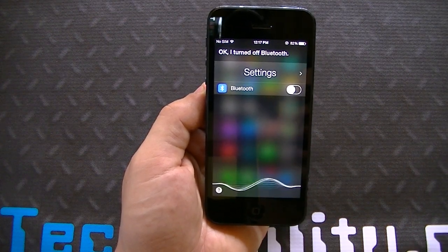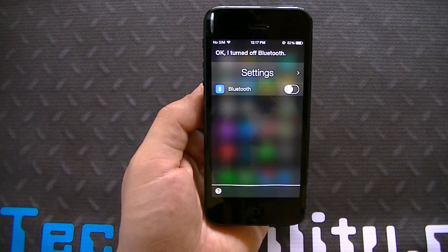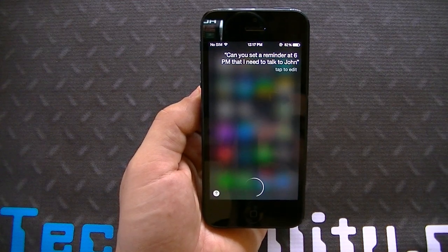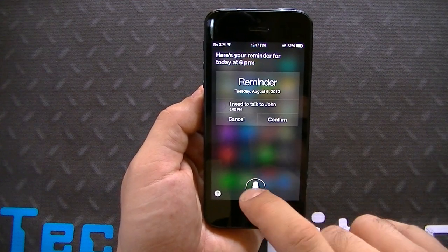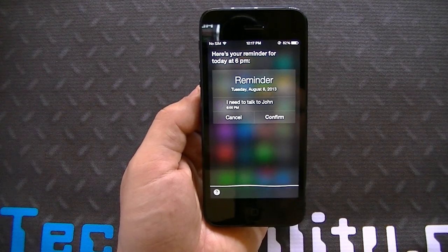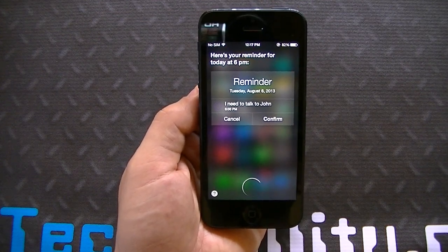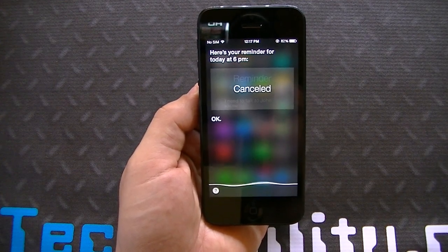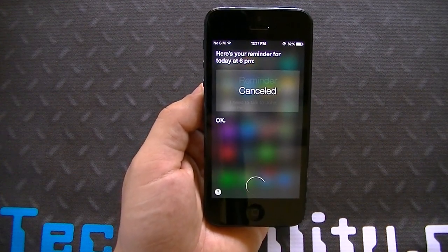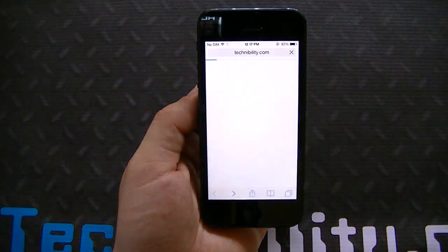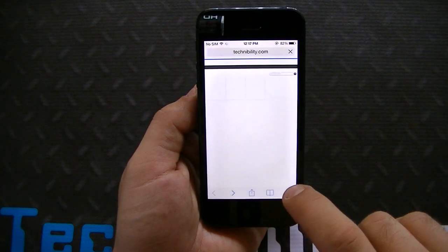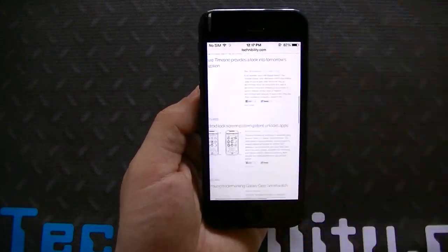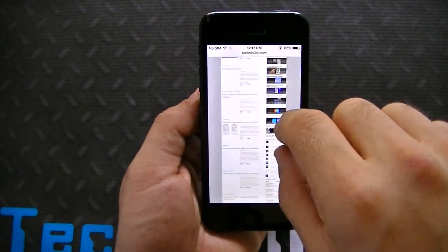I set a reminder at 6 p.m. to talk to John, then asked Siri to cancel it, and it did. I asked Siri to open Safari and it did. Siri is very much improved — not pretty much, very much improved. Safari for the most part stayed the same.